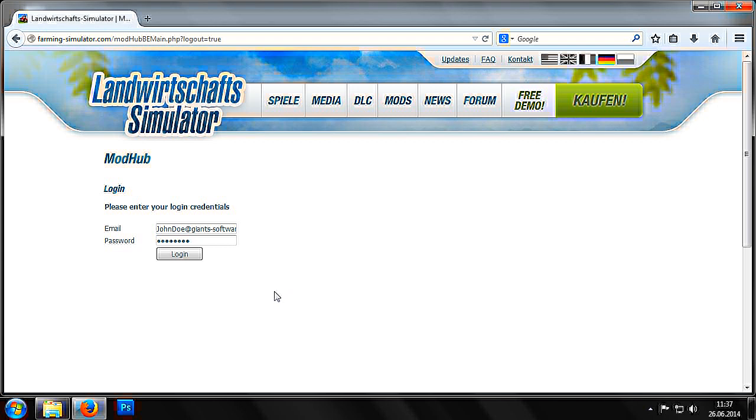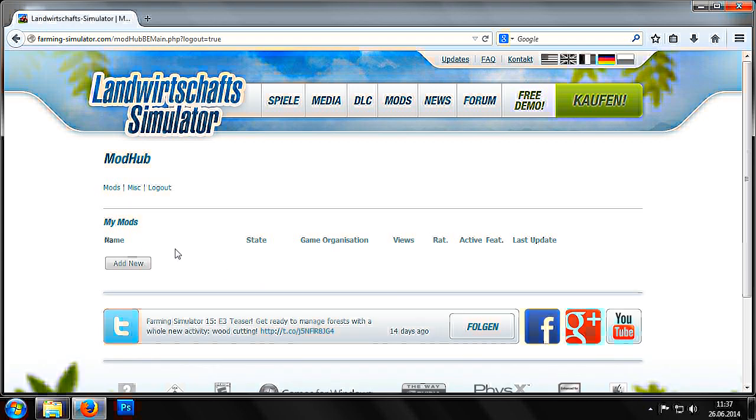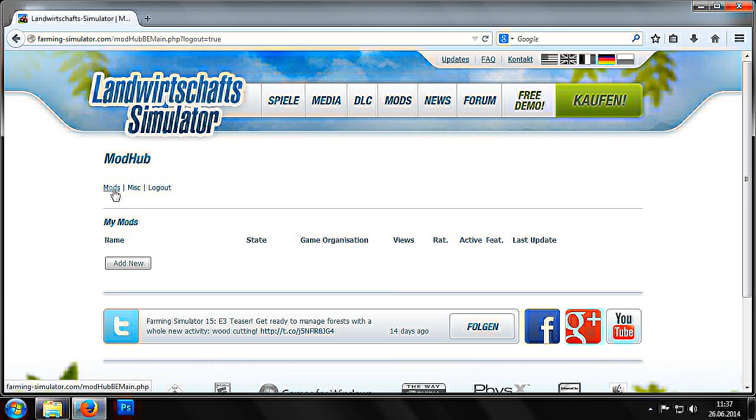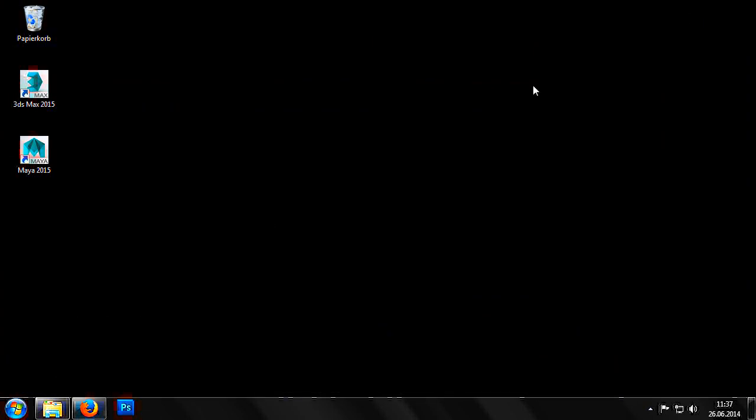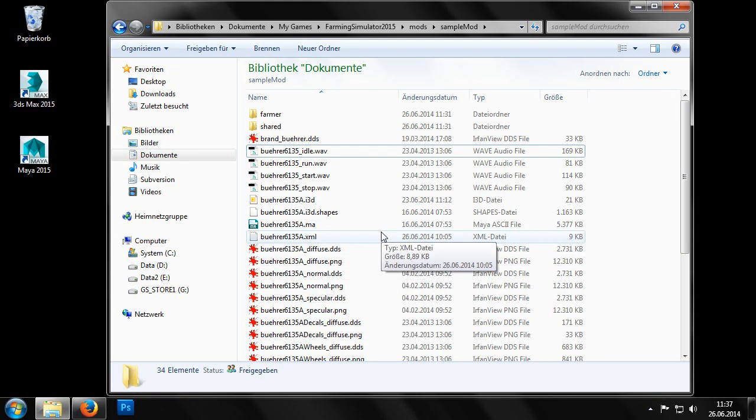After logging in successfully we go to the mods section and there we'll find a button to add new mods. But before we can upload a mod we need to pack it in a zip file. The best way to illustrate this is via a short example using the sample mod.